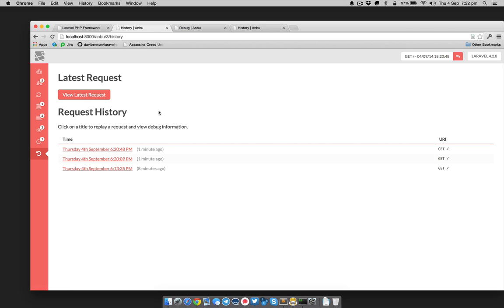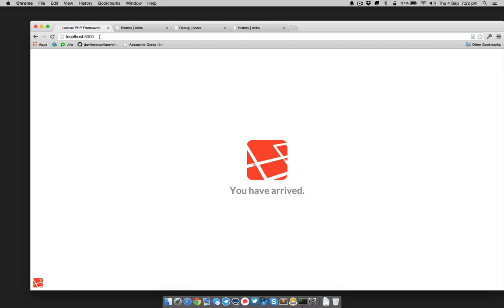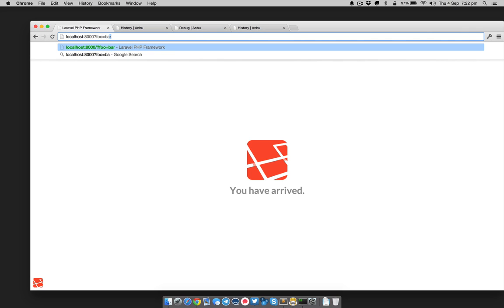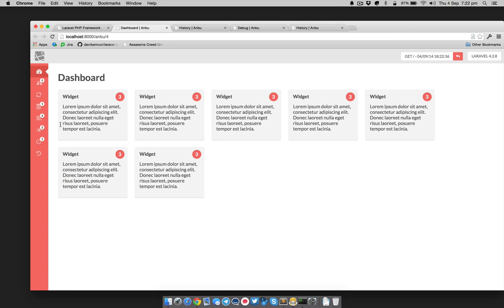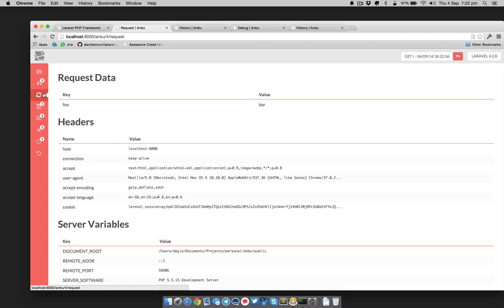I just want to show you the request stuff working. If we add foo=bar as a GET parameter and then profile that request, we've got foo=bar in there.